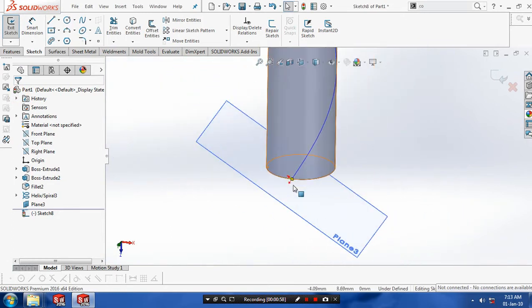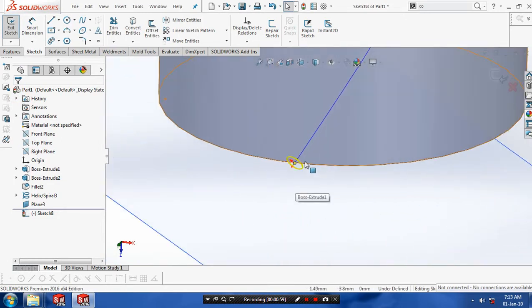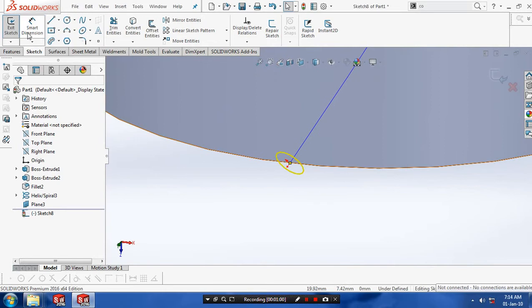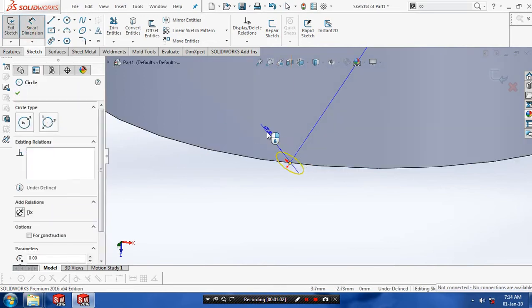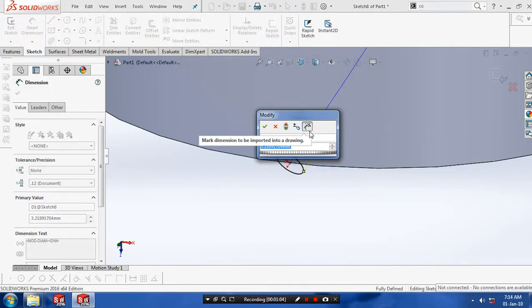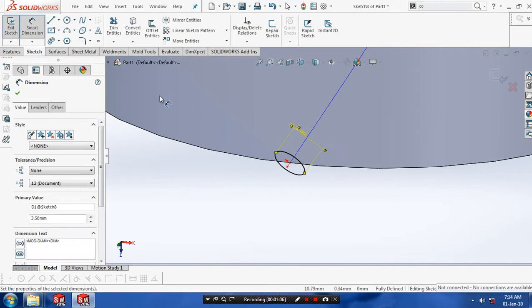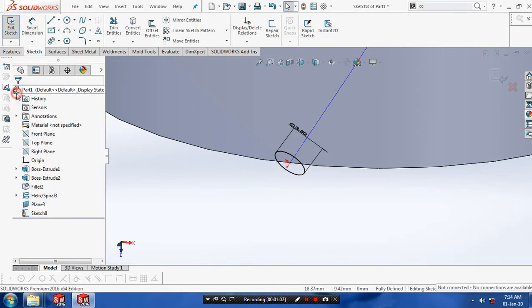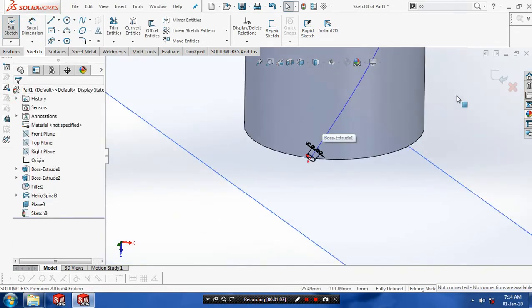Before that we need to give it corresponding dimensions for the circle. After giving the dimensions based upon your requirement, click OK and then exit the sketch.